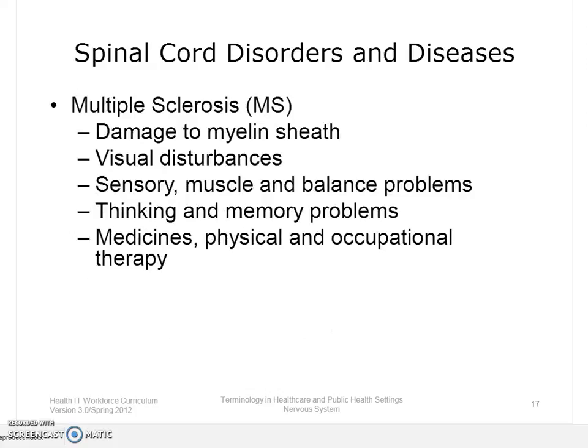Multiple sclerosis, or MS, is a nervous system disease that affects the brain and spinal cord. It damages the myelin sheath, the material that surrounds and protects the nerve cells. This damage slows down or blocks messages between the brain and the body. Symptoms can include visual disturbances, muscle weakness, trouble with coordination and balance, sensations such as numbness and prickling, and thinking and memory problems. The cause of MS is unknown. MS affects women more than men and usually begins between the ages of 20 and 40. There is no cure, but medicines may slow it down and help control symptoms. Physical and occupational therapy may also help.